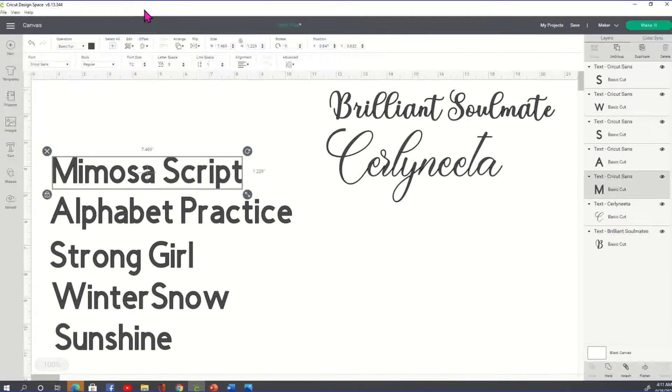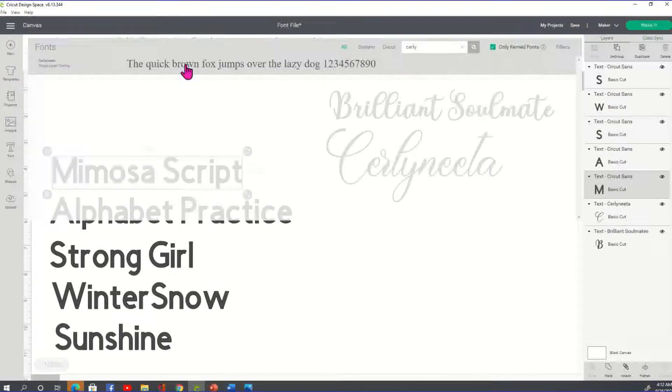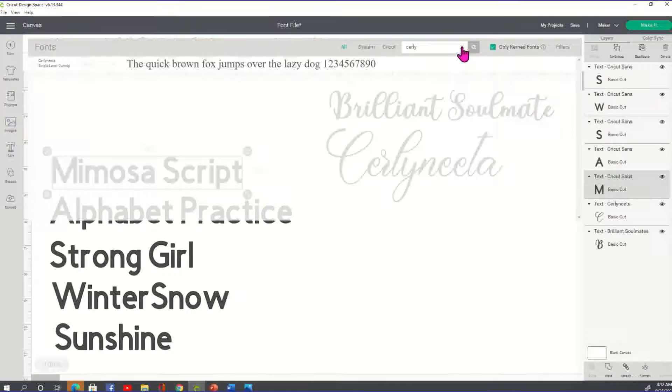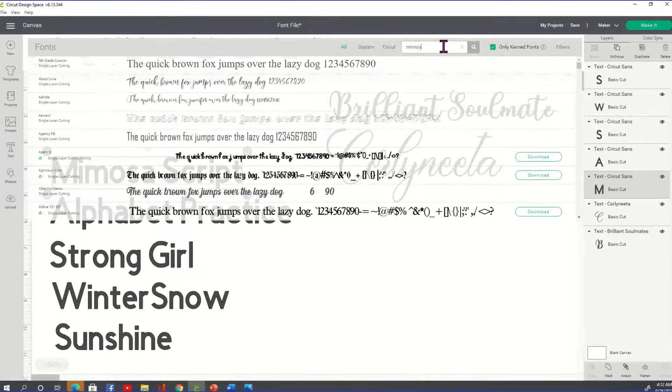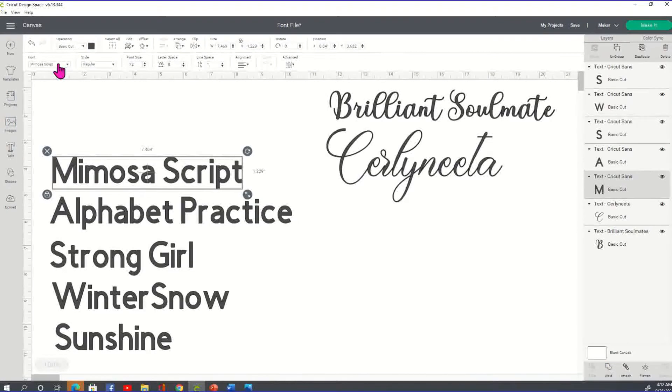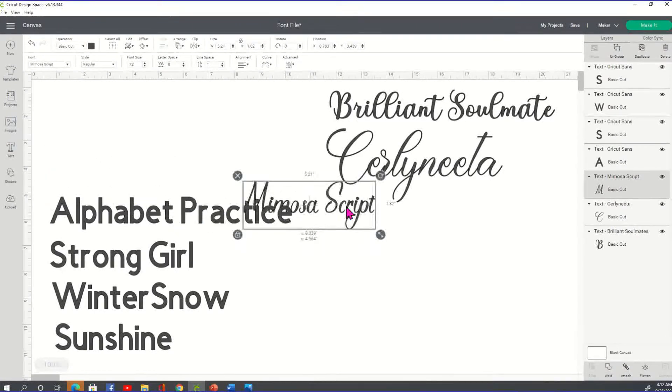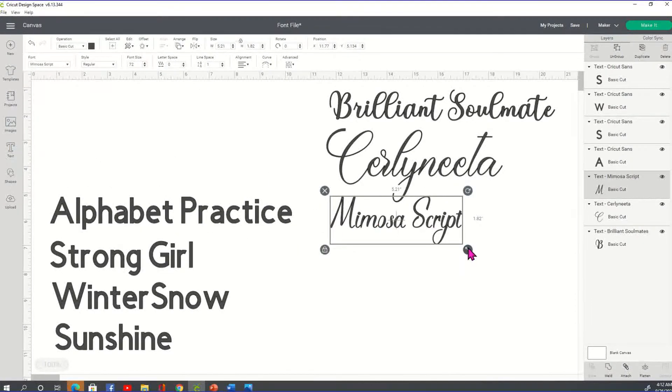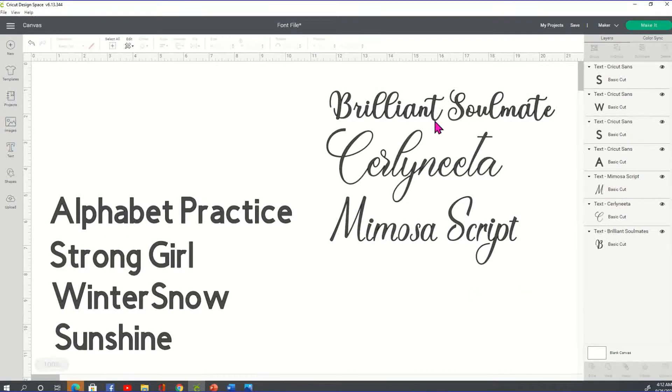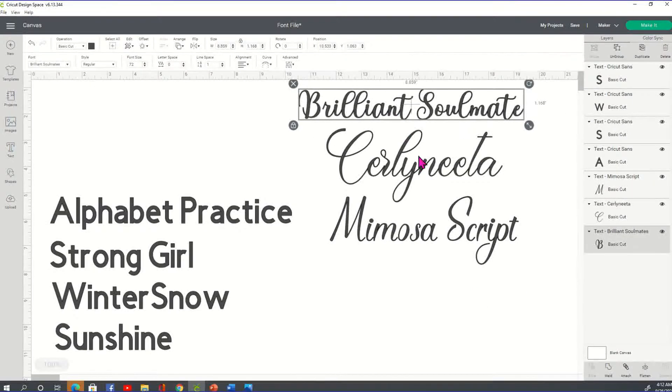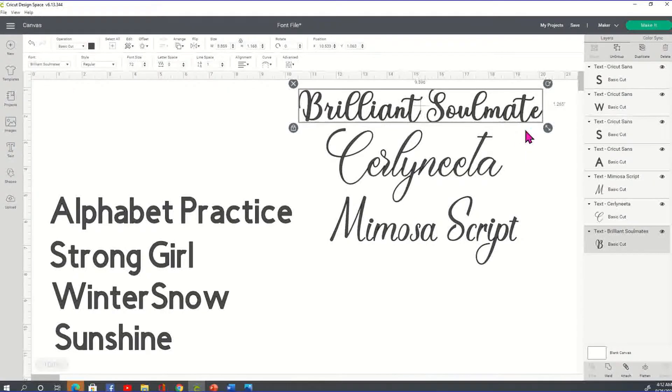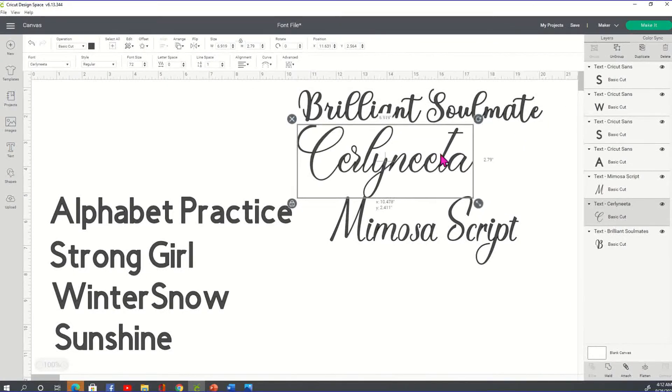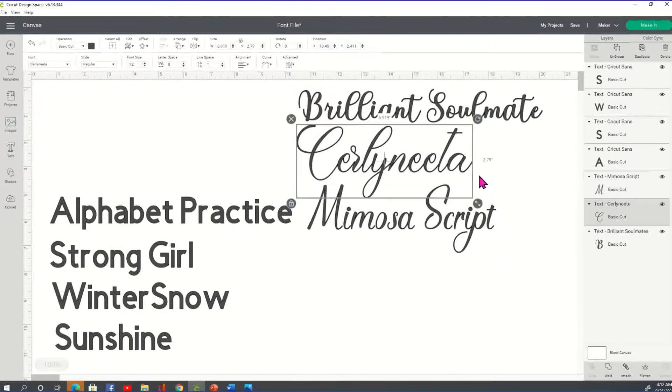All right. Then we have Mimosa Script. Click on your X and then type in Mimosa and search. And there's the Mimosa Script. Okay. Another really cute script font. I love them. I love script fonts. I think they bring so much character to anything you're working on.